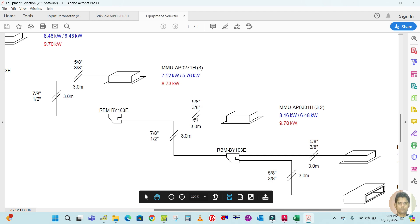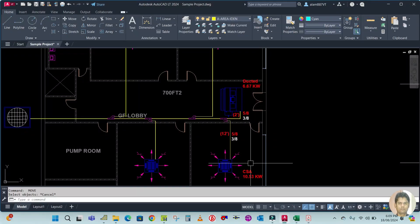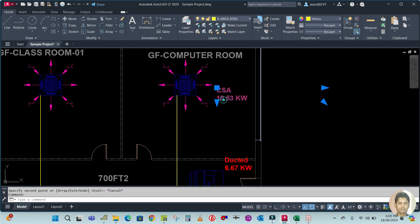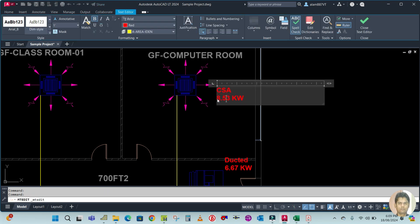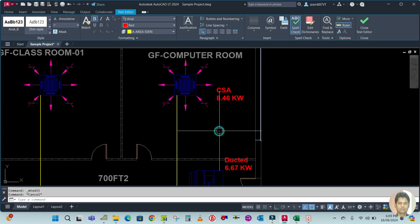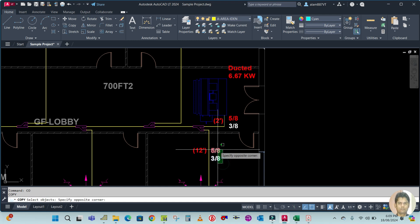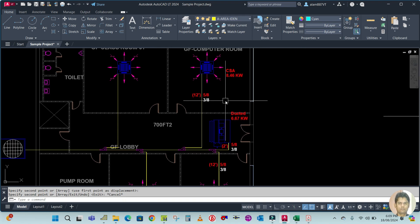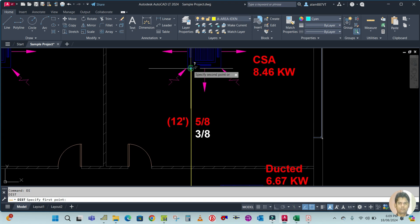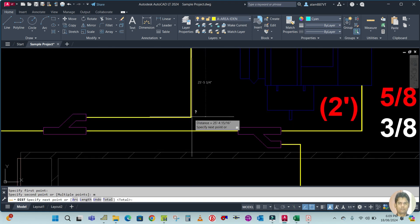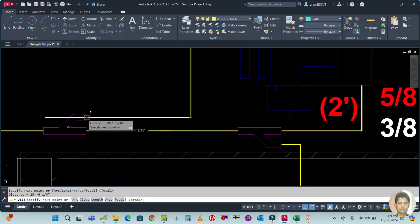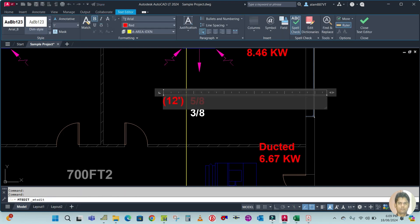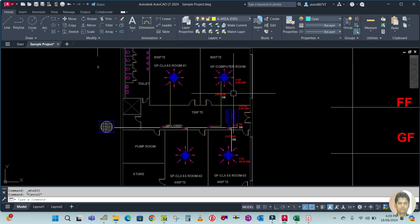The next cassette is 5/8 by 3/8 and 8.46 kilowatt. Similarly, copy here and double-click to edit — 8.46 kilowatt, pipe size 5/8 by 3/8. Copy and place it here. For the length, enter DI with M for multiple. The pipe length is 30 feet — double-click to edit: 30 feet.